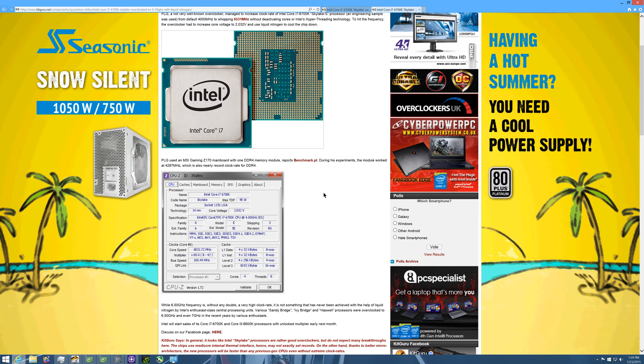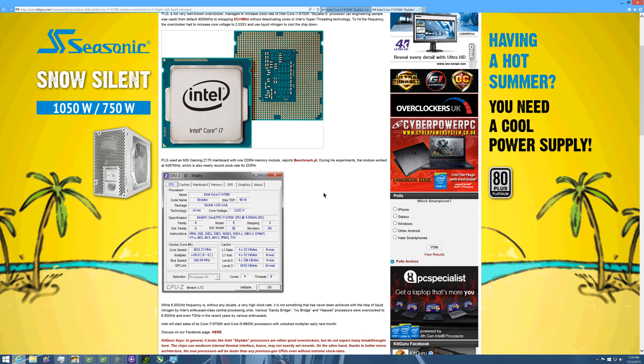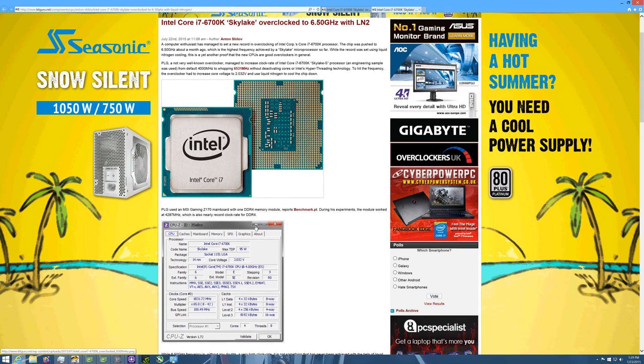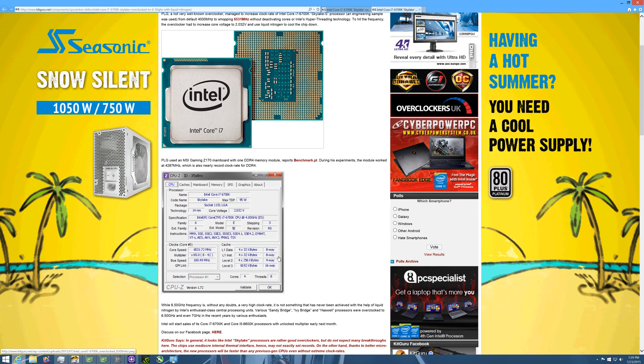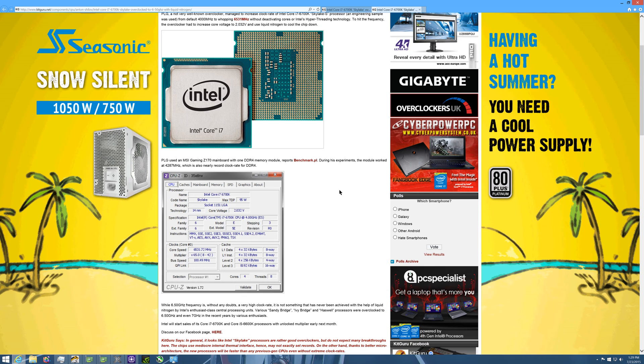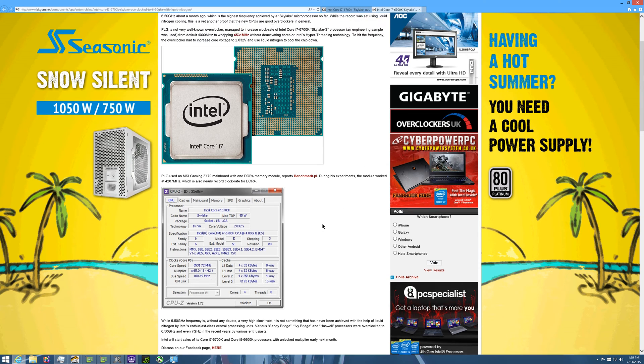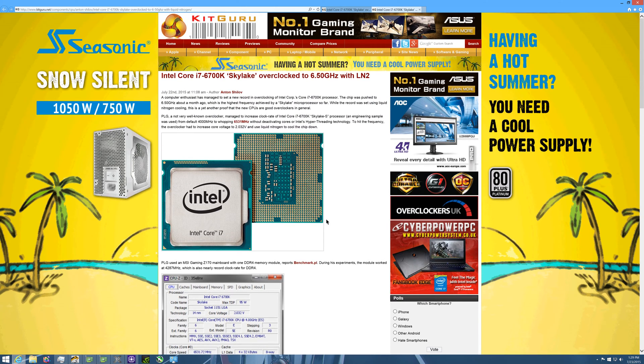You have liquid nitrogen for crying out loud, but 6.5 gigahertz at 2.032 volts, so now that's a lot more believable. So why the hell is it over a volt, almost 1.2 volts, to get from this and then go all the way down to this?